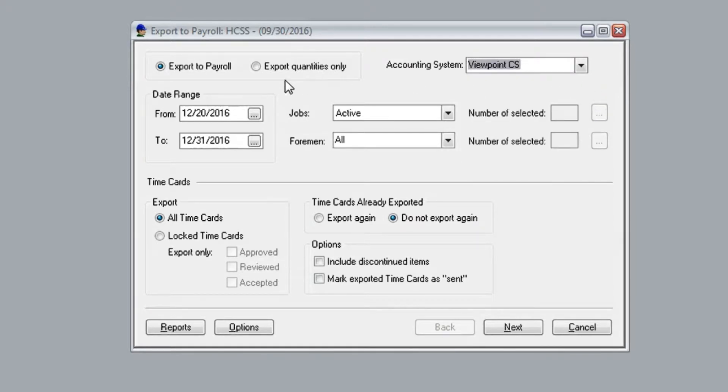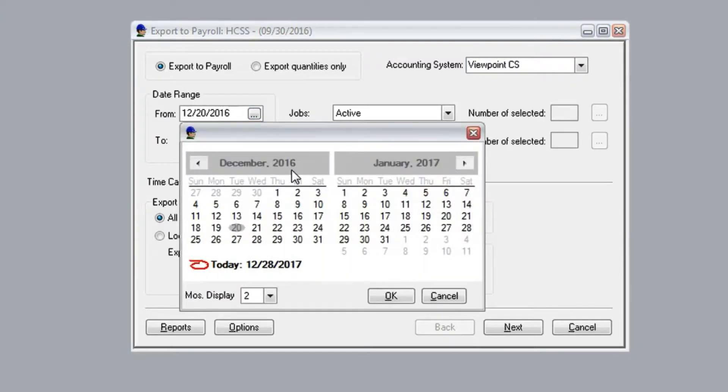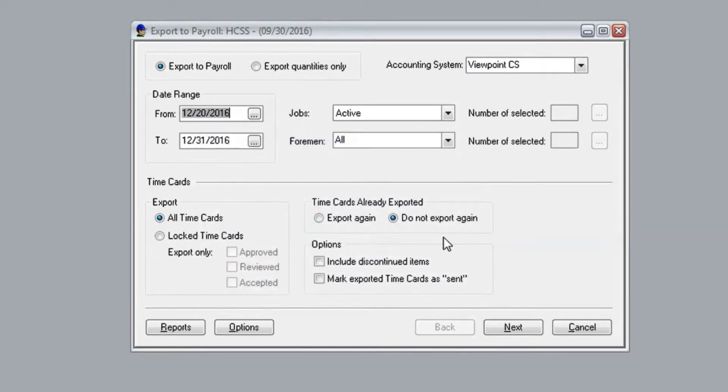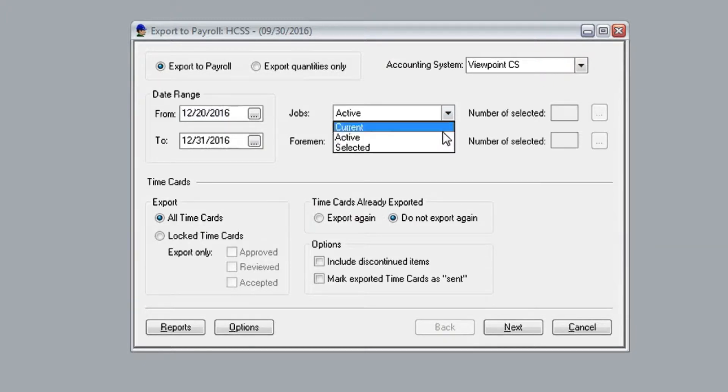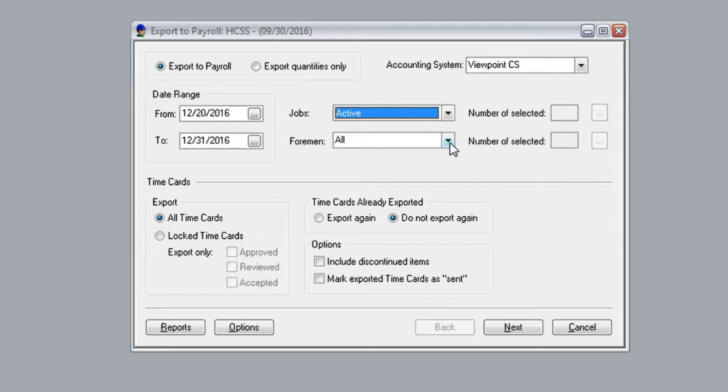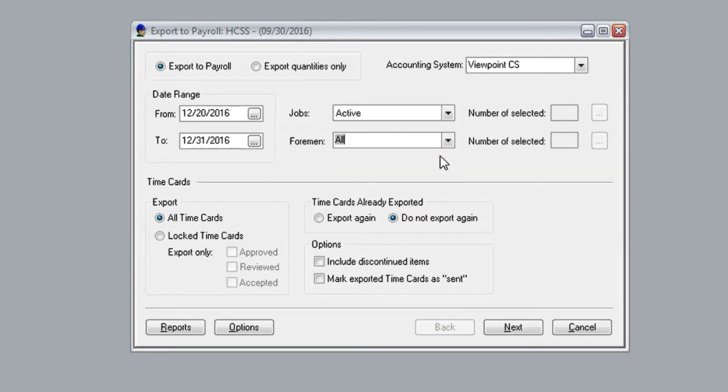Now you can choose the exact date range that you'd like to export to, whether that's daily, weekly, or what have you. You can choose which jobs, whether that's all of them, only the active ones, and you can also select specific foreman.